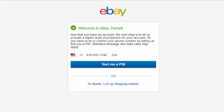Oh great, it worked out! Now that you have an account, the next step is to let us provide a higher level of protection for your account. All you have to do is confirm your phone number by letting us text you a PIN.